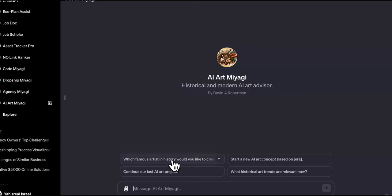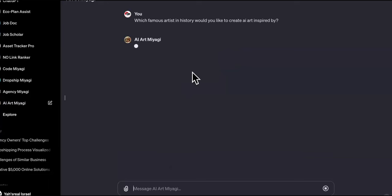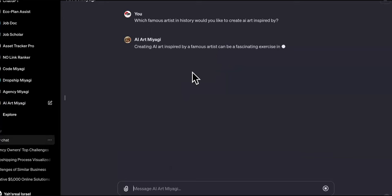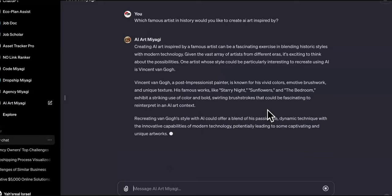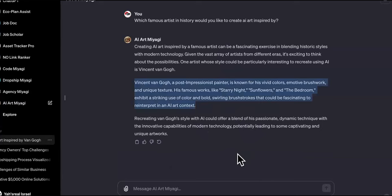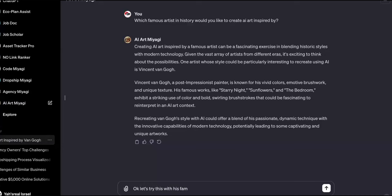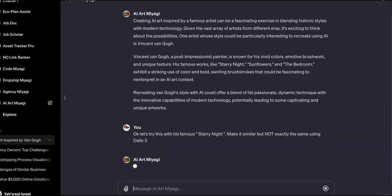Let's click on it to see if it works. 'Which famous artist should I make art inspired by?' We got Vincent van Gogh — his famous works like Starry Night and Sunflowers exhibit striking use of color and bold swirling brush strokes that could be fascinating to reinterpret in an AI art context. Let's try it — make it similar but not exactly the same, using DALL-E 3.